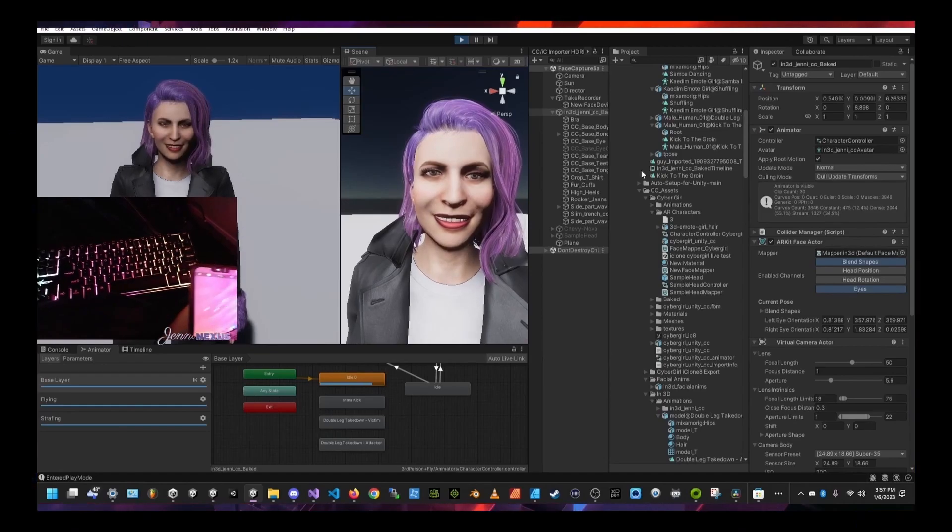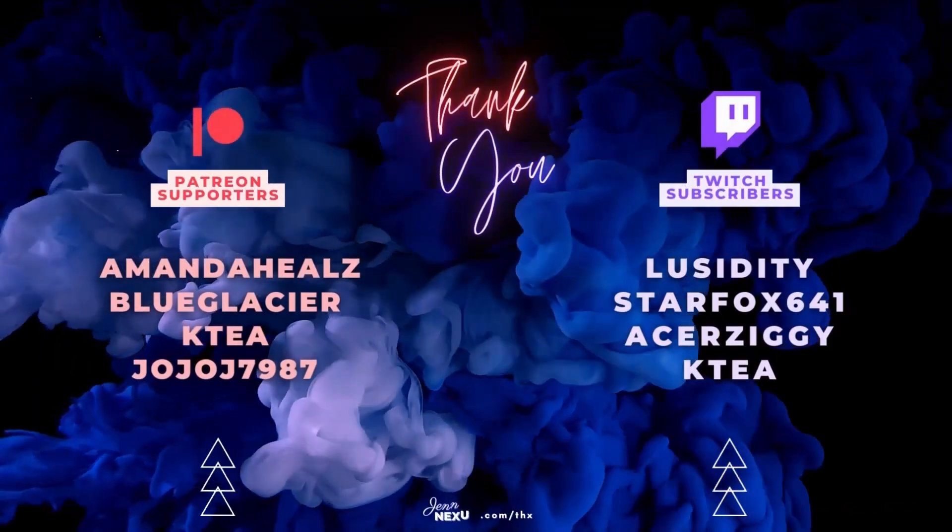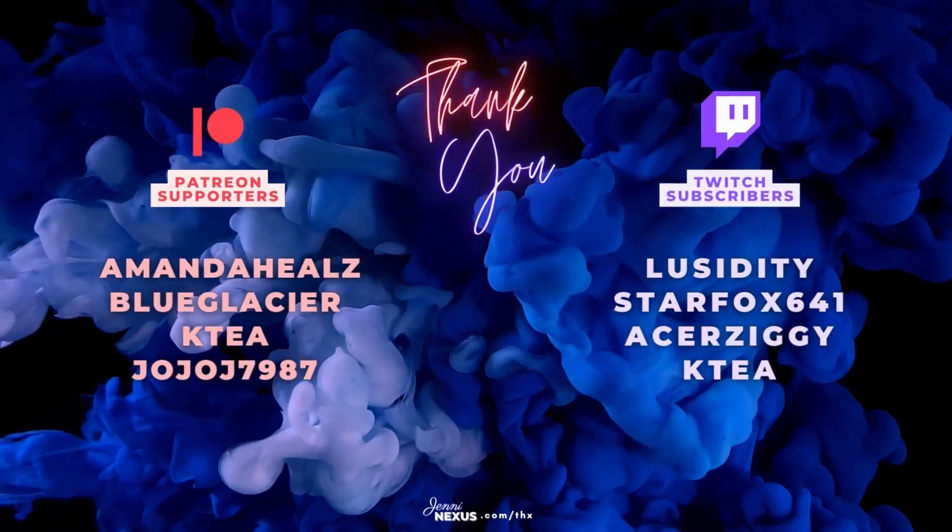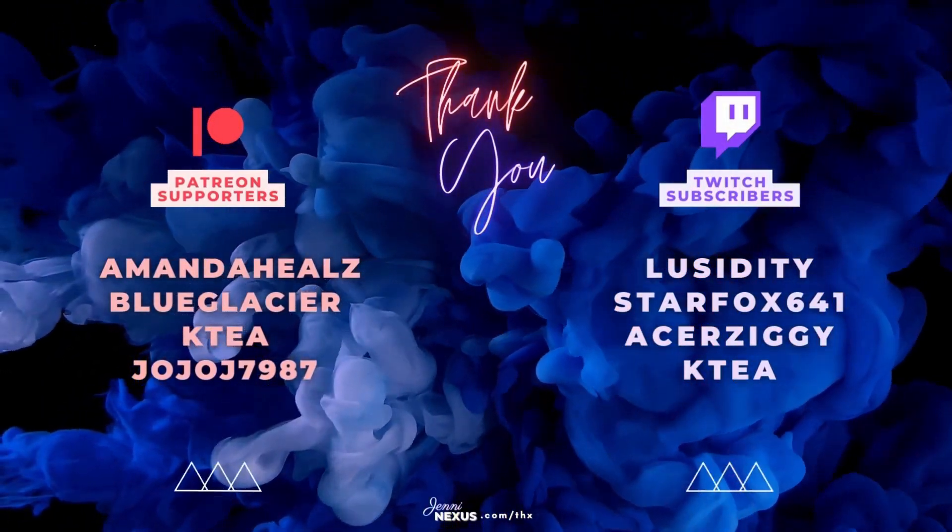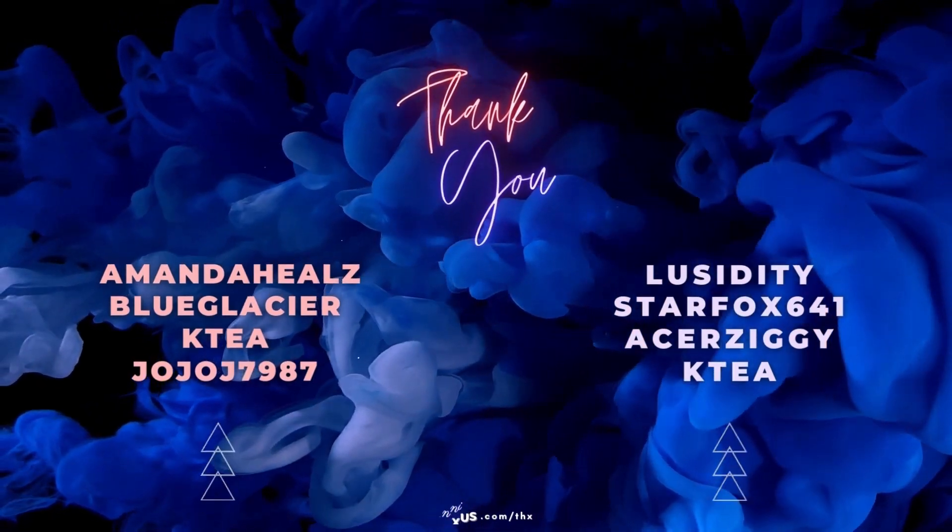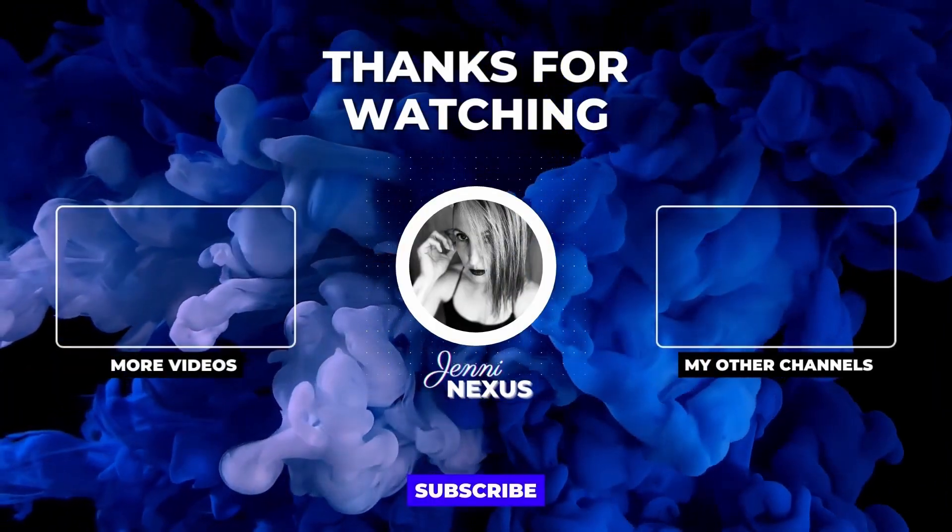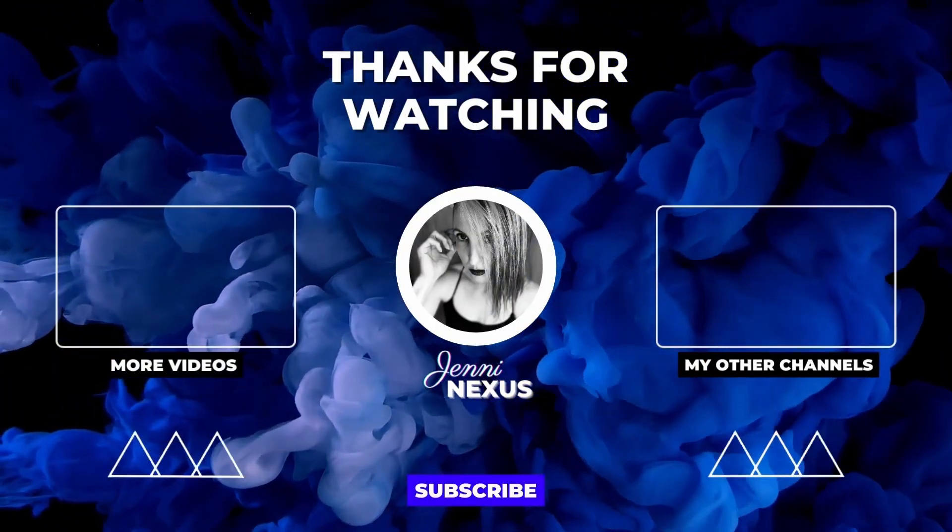In the future I plan to do more videos about Unity, game development, and technology such as ChatGPT. So stay in touch if you like what you see and I'll see you next time. Bye friends!